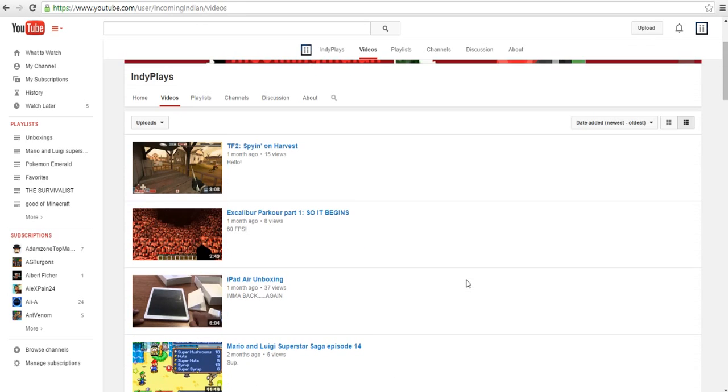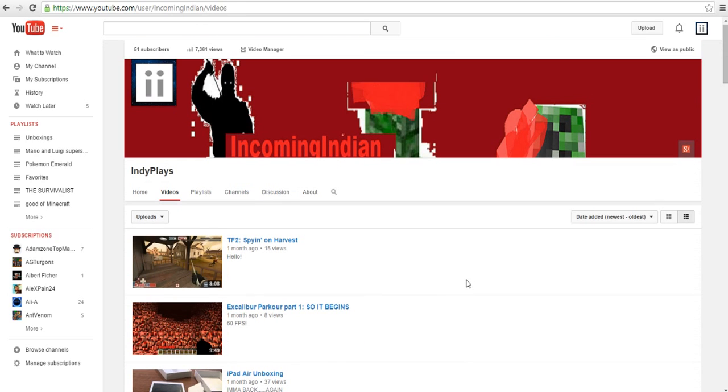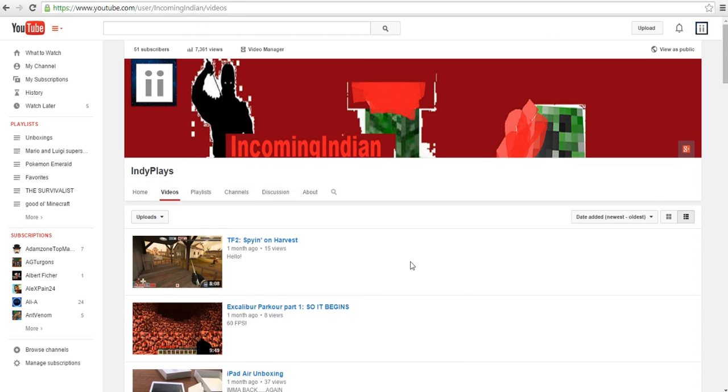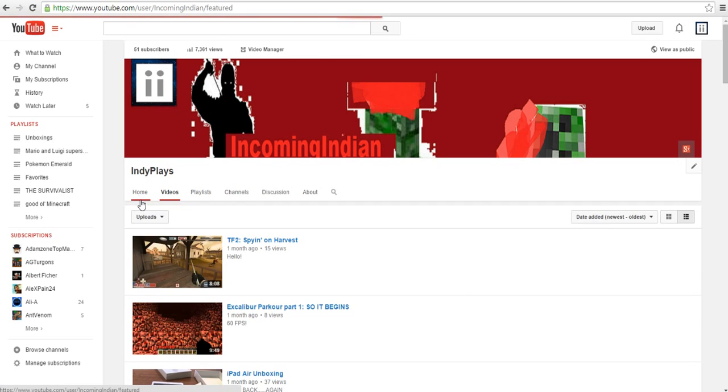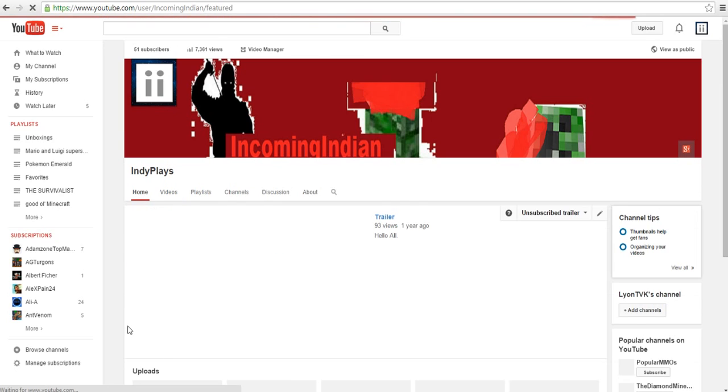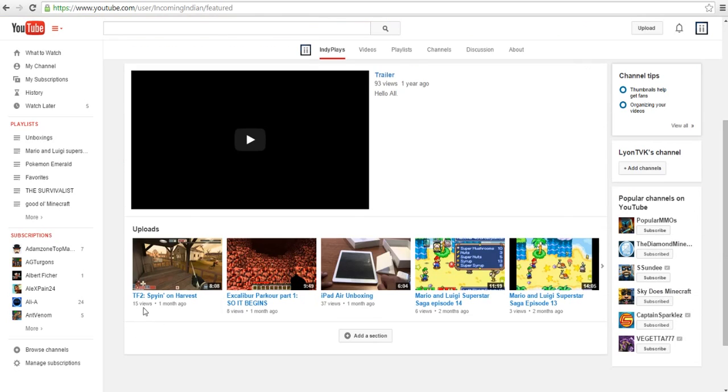If you guys really enjoy unboxings, I'll try to do it whenever I can. I also noticed that there's a good amount of views. Okay, 15 isn't very much, but that's more than a lot of my other videos.